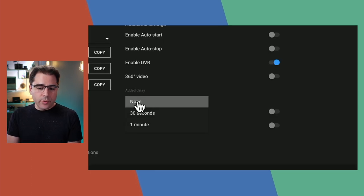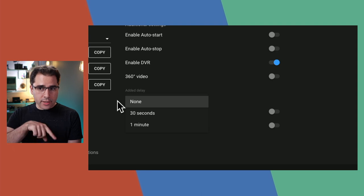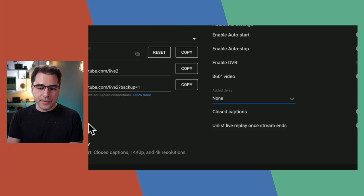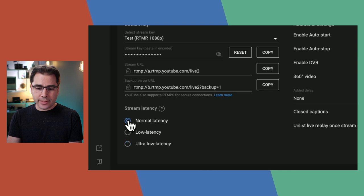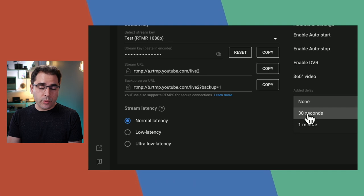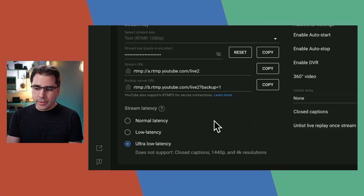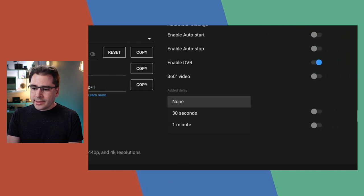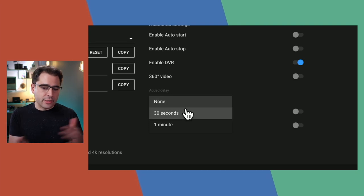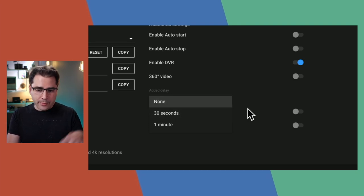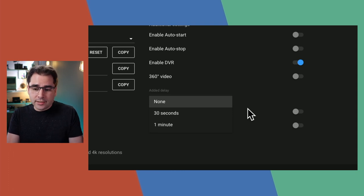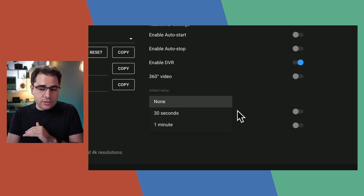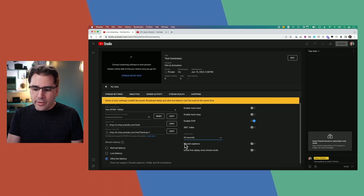The added delay feature lets you add more delay on top of the built-in latency. So if you're on normal latency at about 30 seconds, you can add another 30 seconds or even a minute. You don't get any additional controls like bleeping things out or pausing the stream — it's just adding a delay. Also, you can't actually combine added delay with ultra low latency, which makes sense.